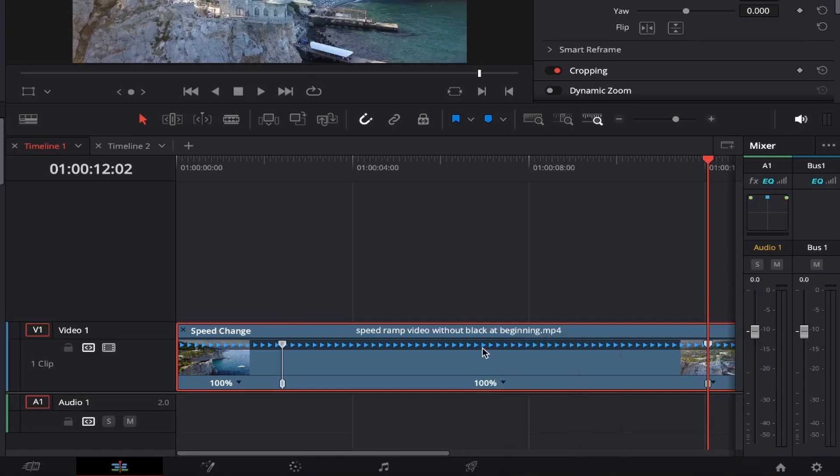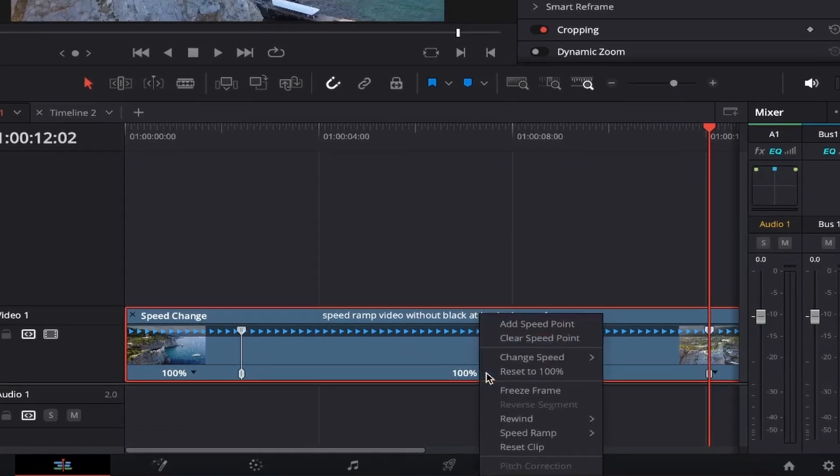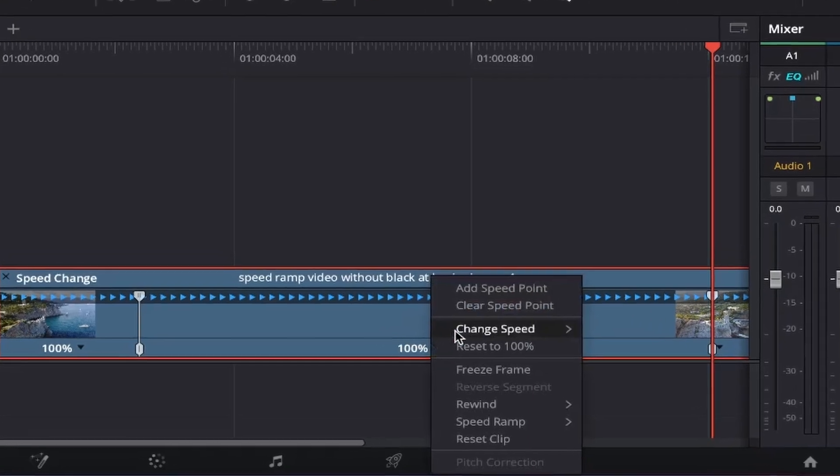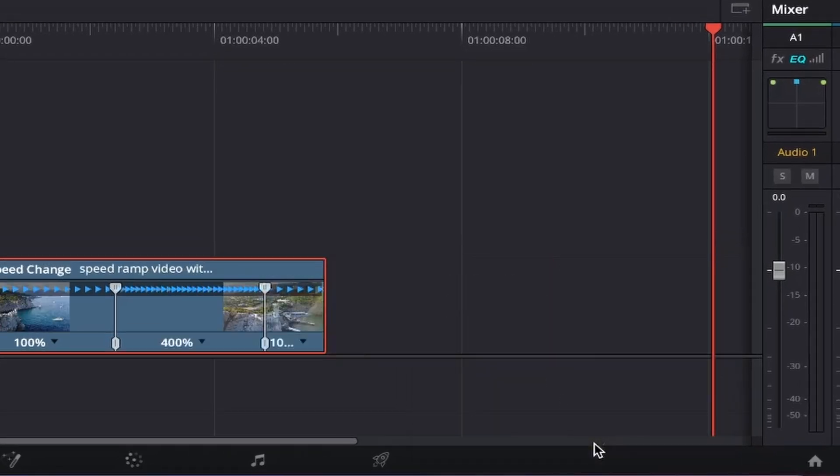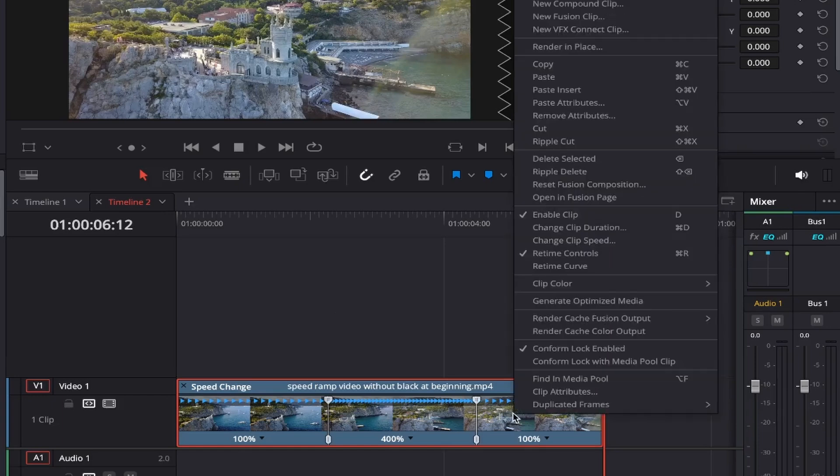Now, if you click on the 100% drop down button for the middle section of the clip and select change speed, you can set it to whatever you like. In this example, I'll go with 400%.